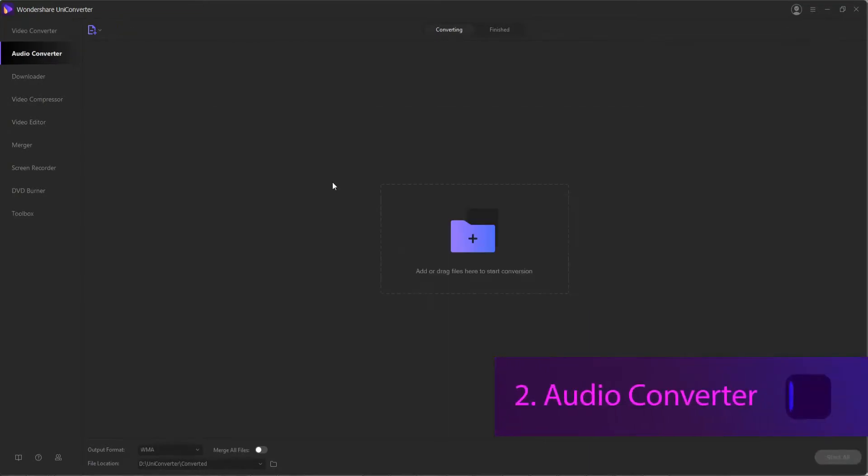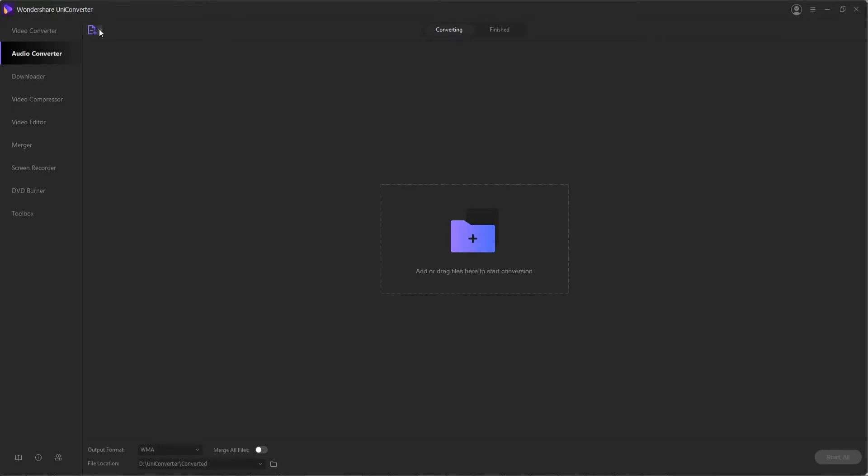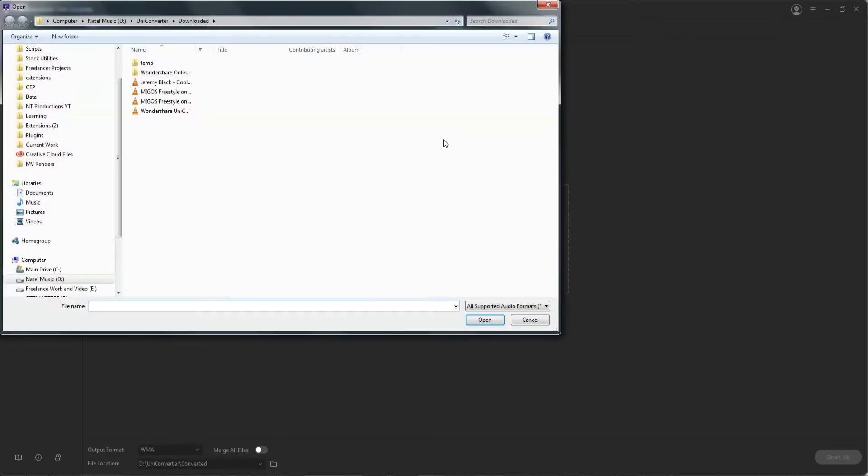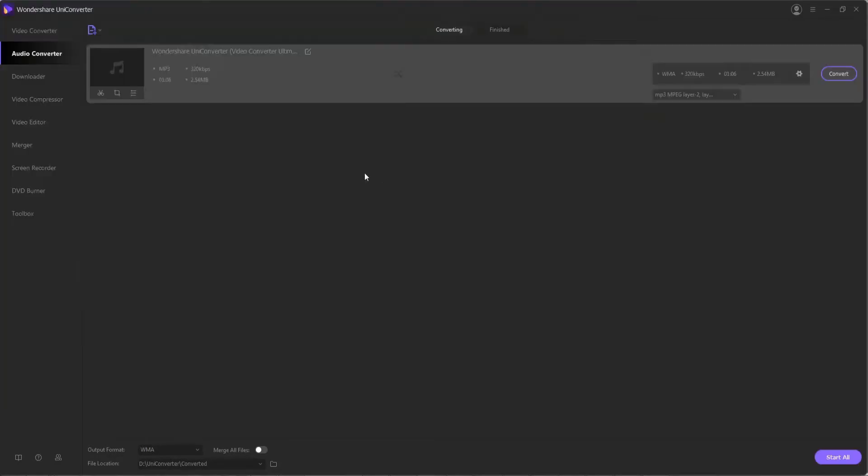2. Audio Converter. You can convert your audio files to a different array of formats with the Audio Converter feature. You can also do batch conversions to do tons of different audio conversions at once, but the process is pretty much the exact same as converting video.